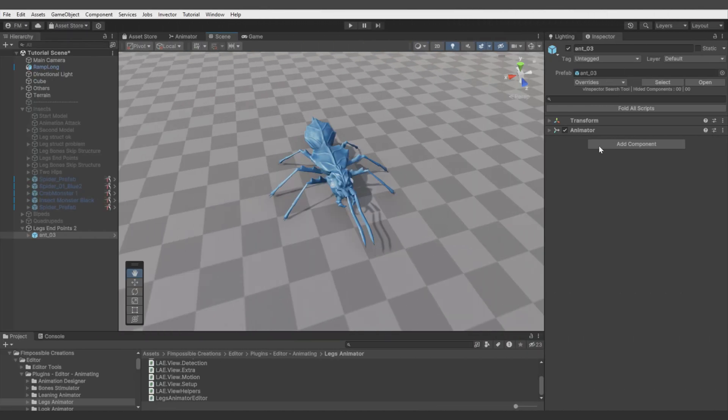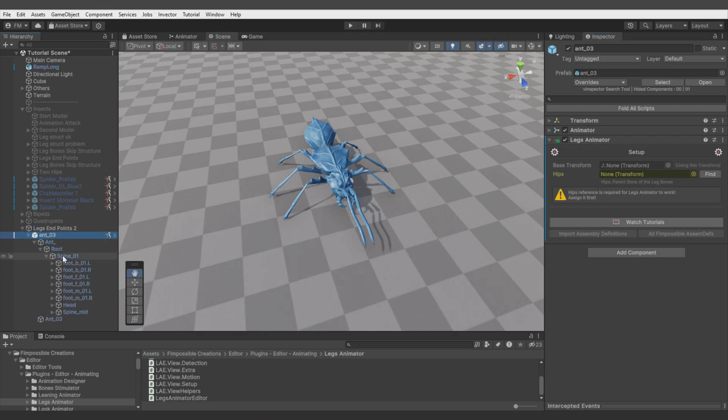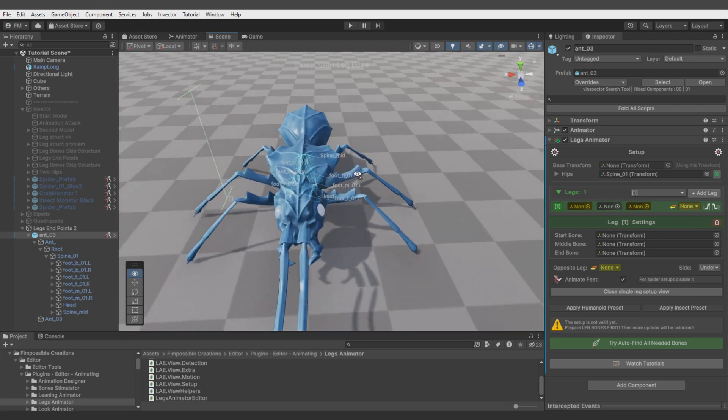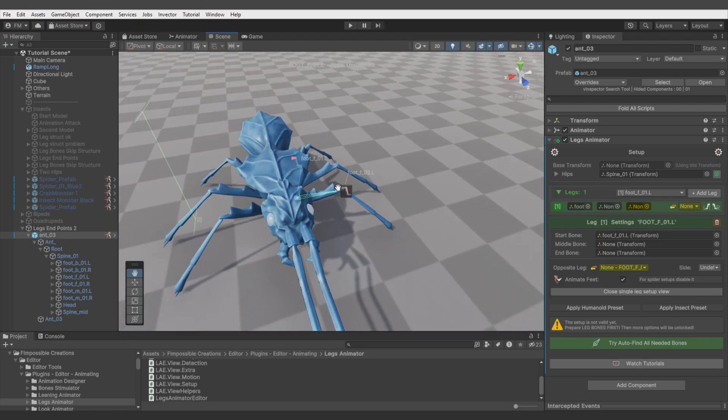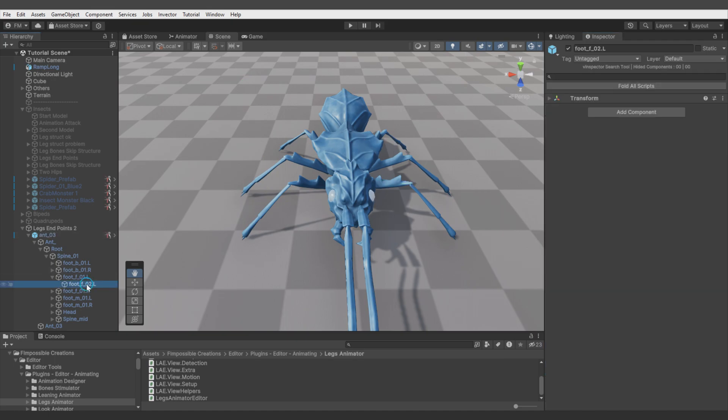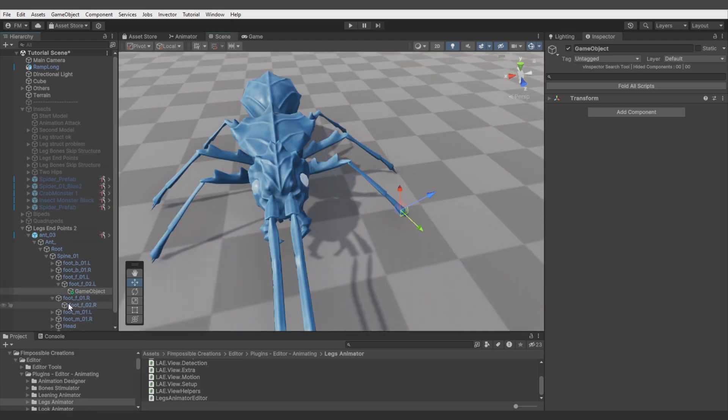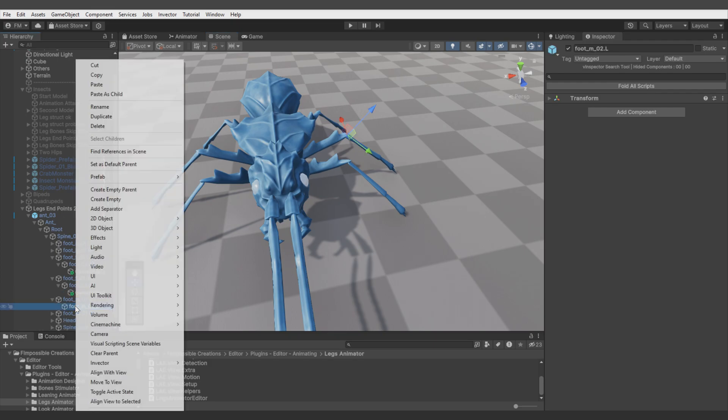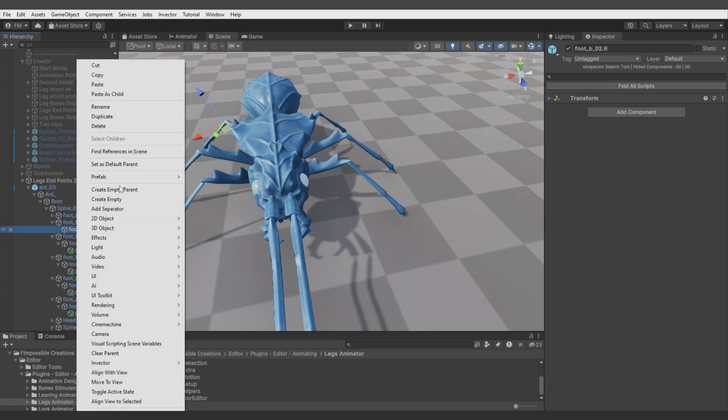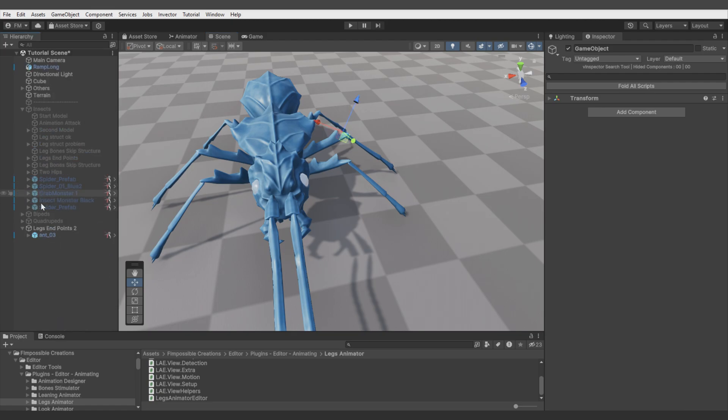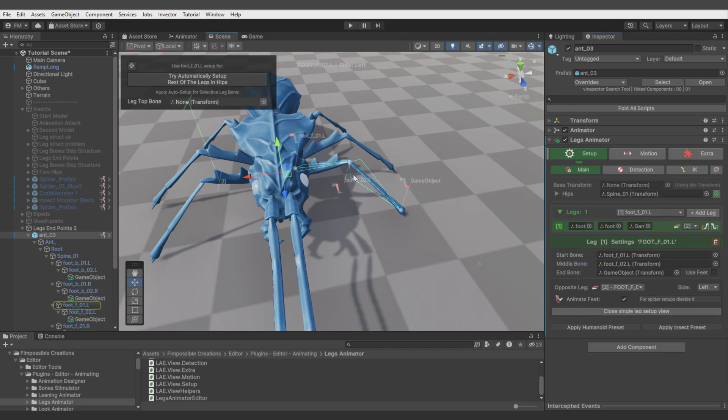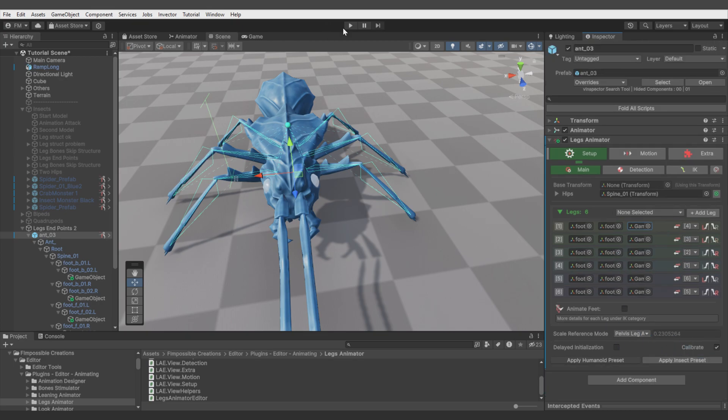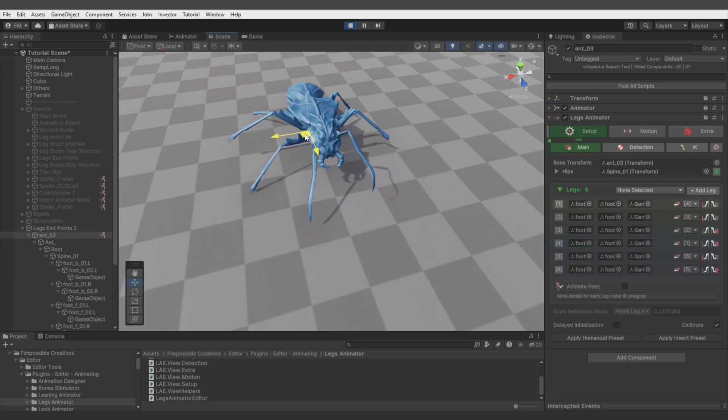Let's move to another model. On this one automatic hips find fails, so let's find it manually in hierarchy. And there it is - parent of the legs. Let's assign it, add leg. Let's see gizmos and define first leg. But there's only one bone. Yes, actually it makes sense - you see this bone rotates this part of the leg. But how to fix it? We need to do what we just did with the previous model - add empty object and define where the leg ends. Great, now we can choose the end bone, apply to all, define opposite legs, apply insect preset and check it. And there we have it.